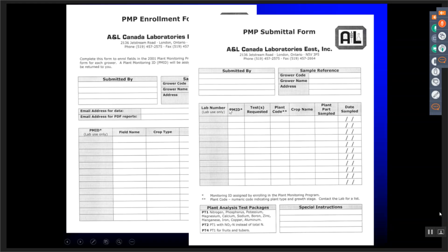The forms of paperwork to fill out to become part of this program: the enrollment form, which can be submitted ahead of time if you know how you're going to set your field up, or the submittal form which you would send in at time of submitting the sample — either way can enroll you into the program.